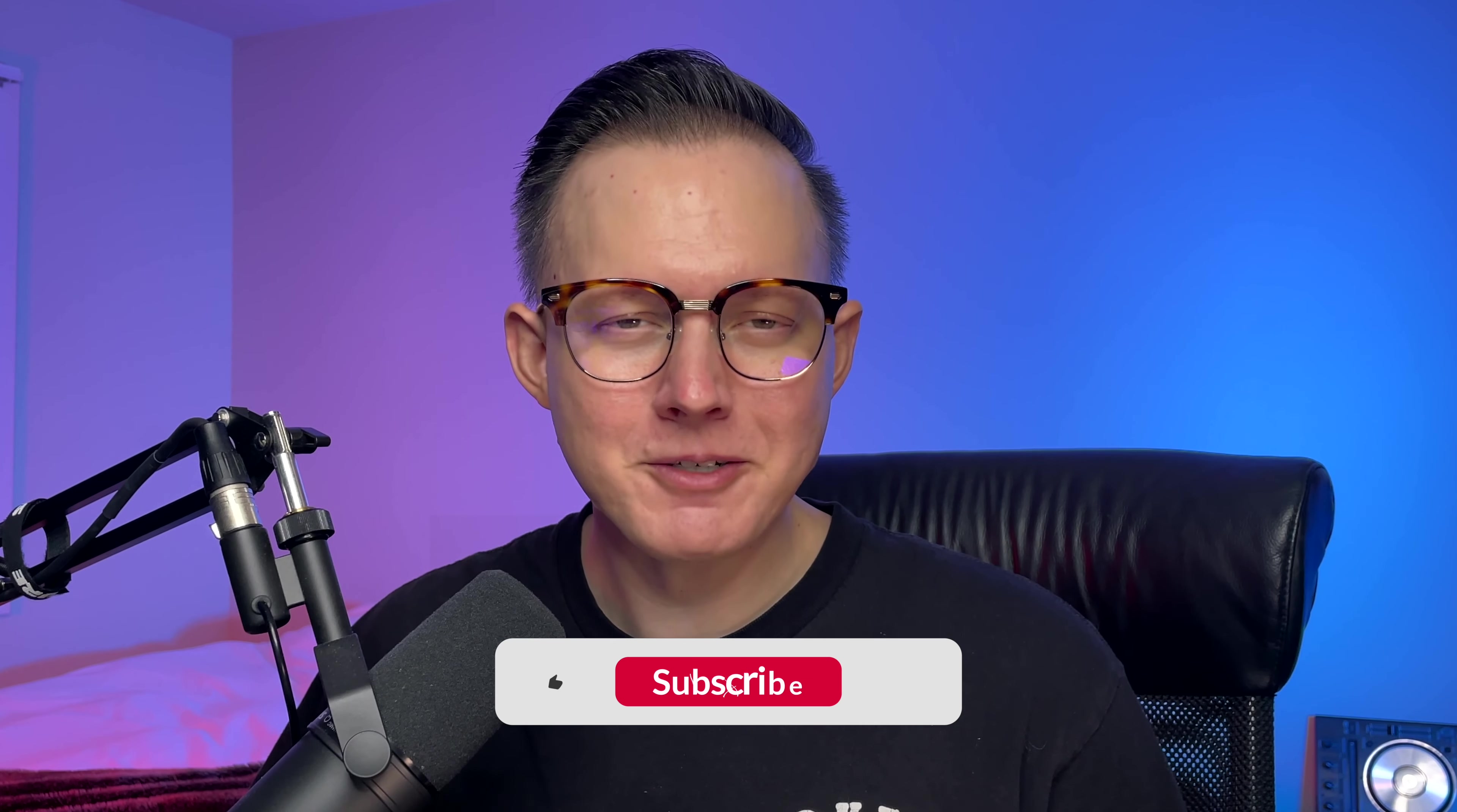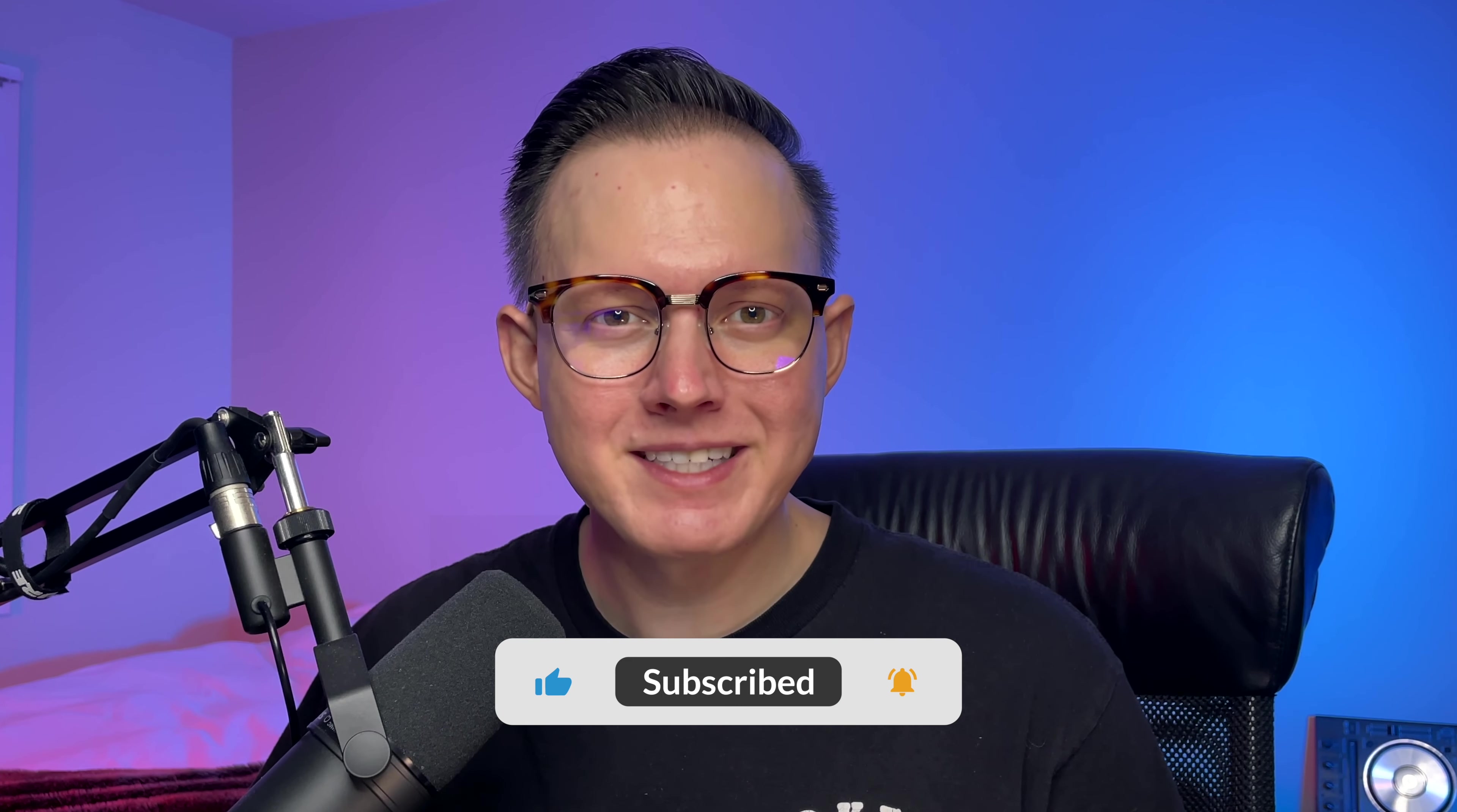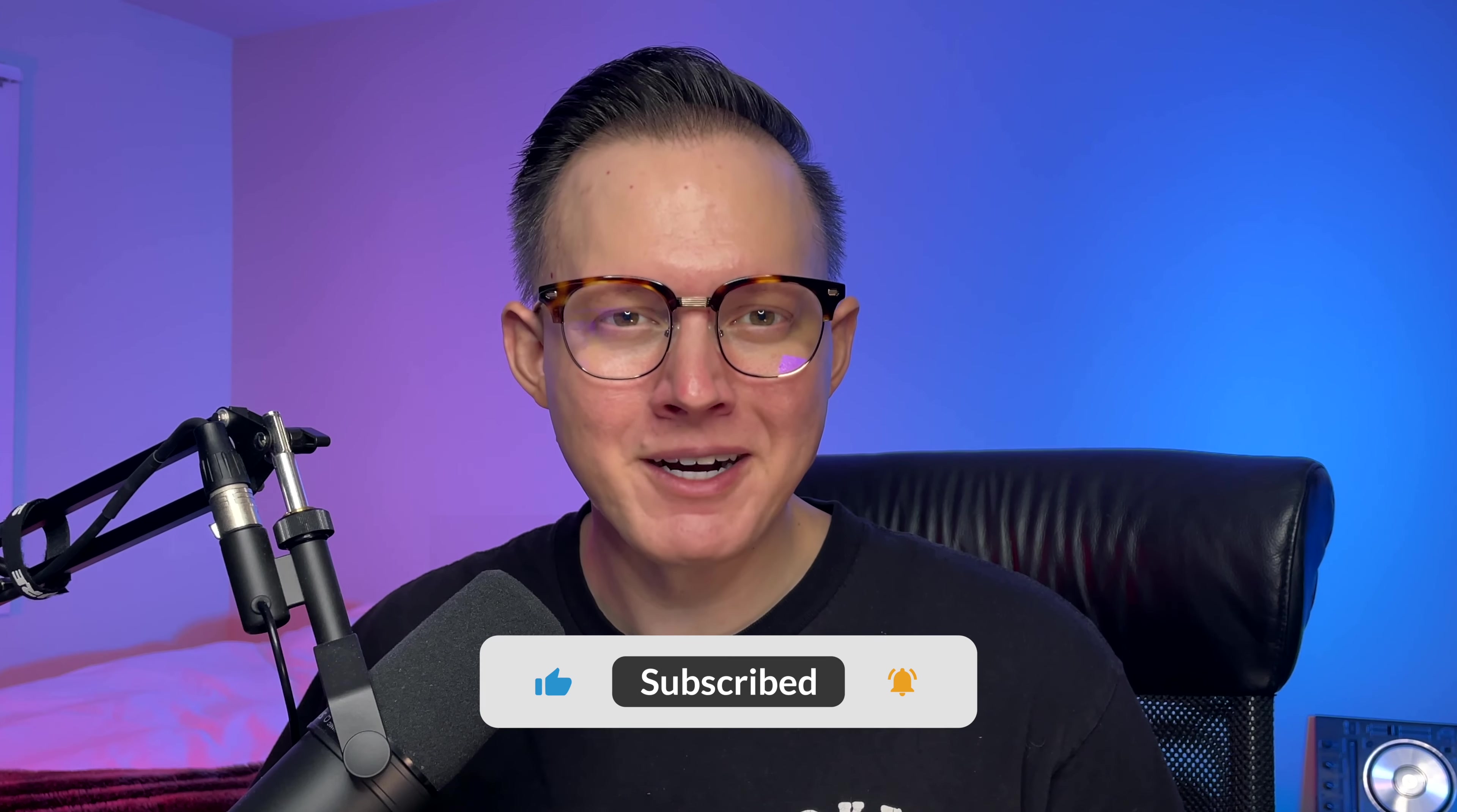Before we get started today, if you're watching this video then you've probably seen some of my other videos. If you're not yet subscribed to my channel please go ahead and subscribe and also give this video a like to help with that YouTube algorithm. Alright let's jump right into it.